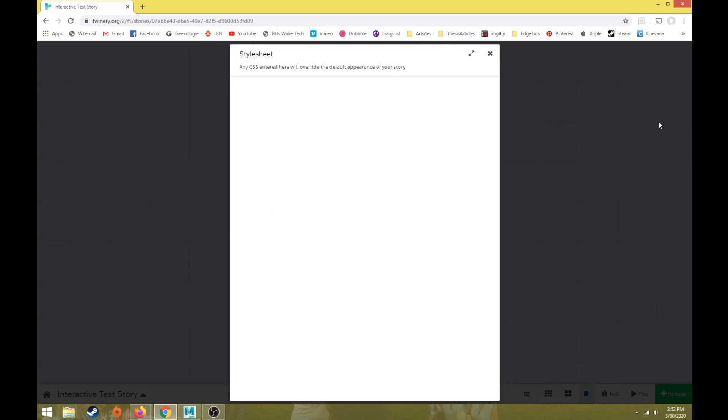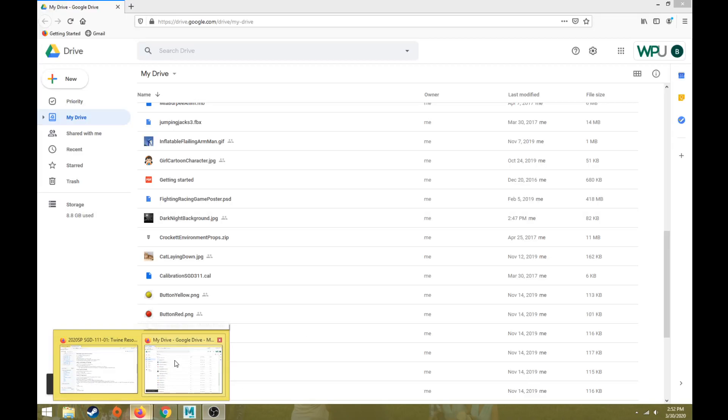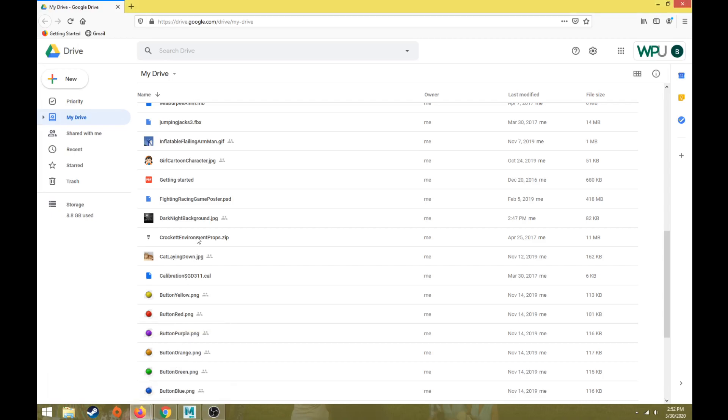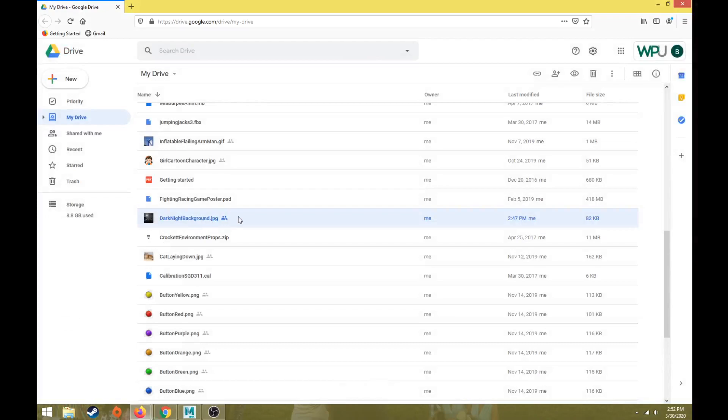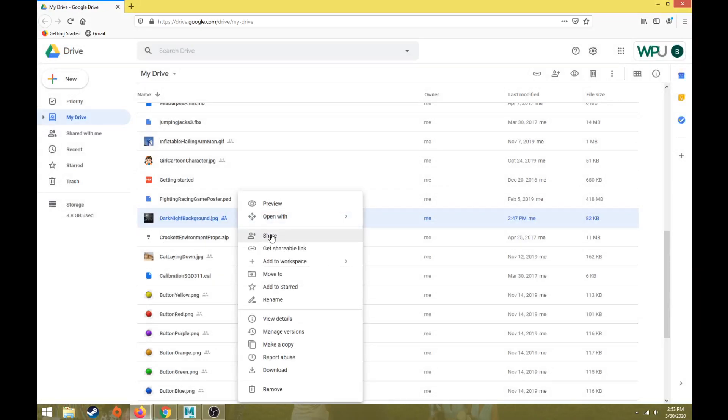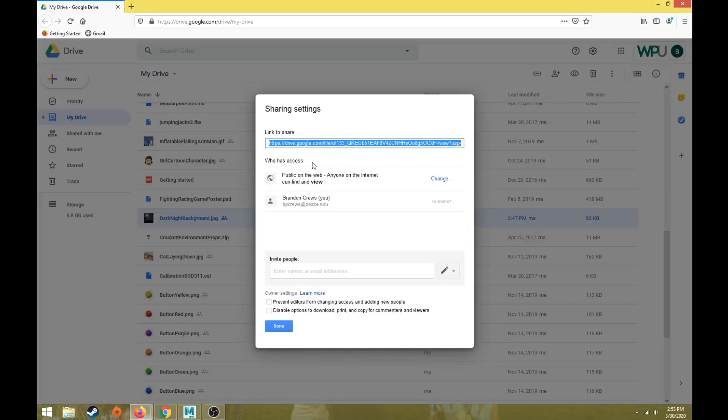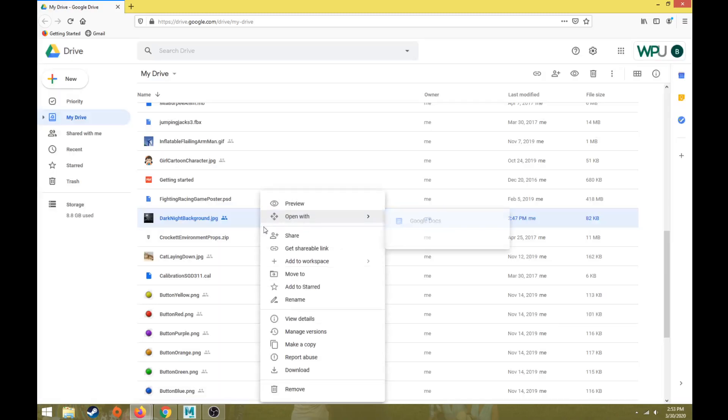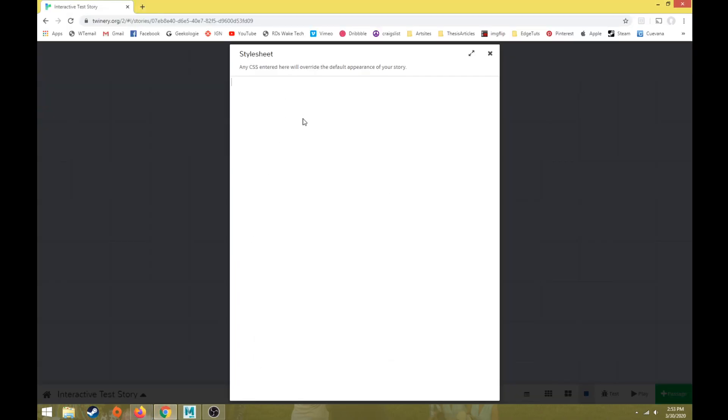So what we're going to do is change the background to an existing image that we have found online. So I've uploaded this dark night background. I've made sure I've shared that so that it's public on the web. And then I can right click and choose get shareable link. And then now what I can do is input the code to change the background image.